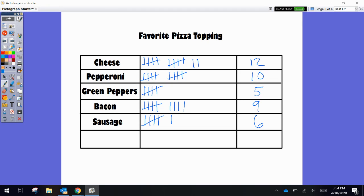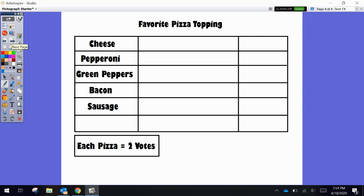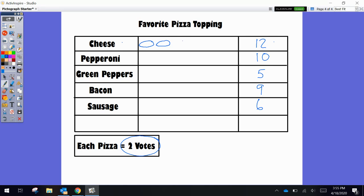Now we're going to use this data to create our own pictograph. Cheese had 12 votes, pepperoni had 10, green pepper had 5, bacon had 9, and sausage had 6. Our key is going to say every pizza we draw is worth 2 votes. We're just going to draw ovals to represent our pizza. So if we're trying to represent 12 votes for cheese pizza, we're actually going to be drawing 6 ovals. Counting by 2: 2, 4, 6, 8, 10, and 12. So 6 pizzas equals 12 votes because each pizza equals 2 votes.